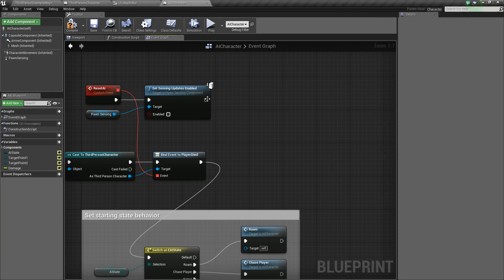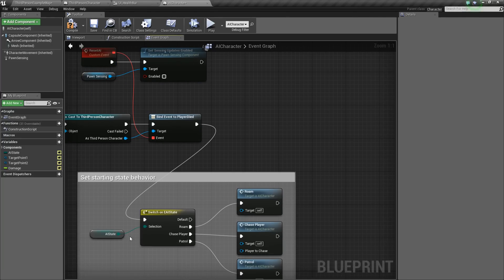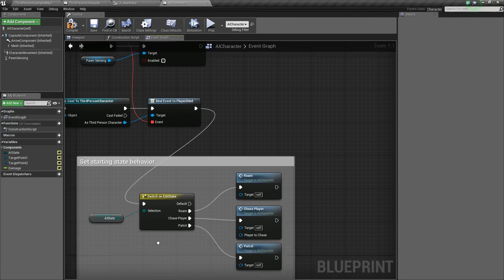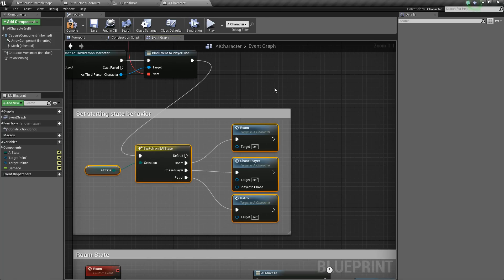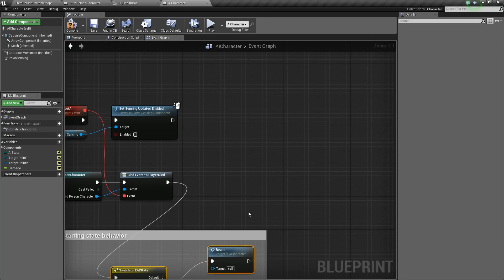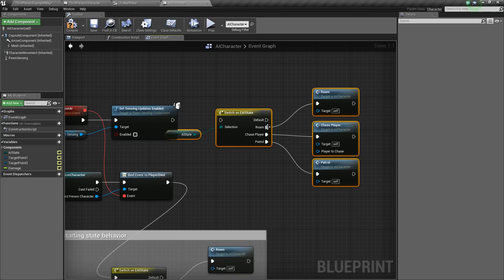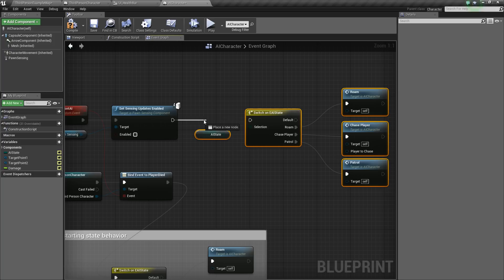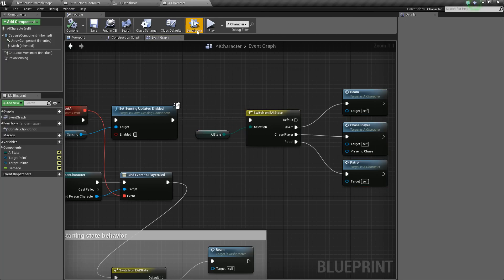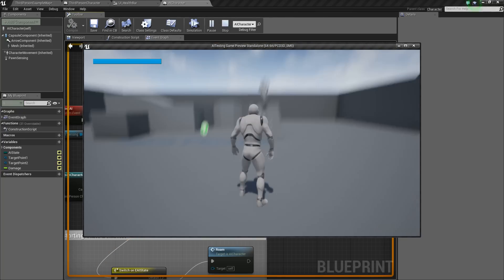And then after that, we want to tell him to return to whatever state he was doing. So we'll just take all of this logic right here. Control C, control V and paste it. And then we'll just go back to doing what they were doing. So let's try this out. Let's press play.